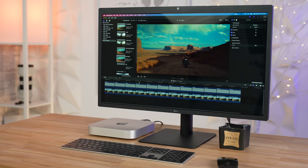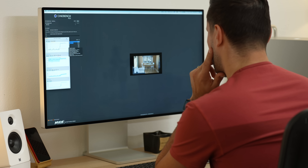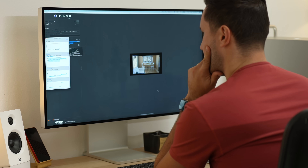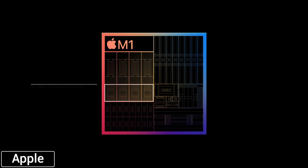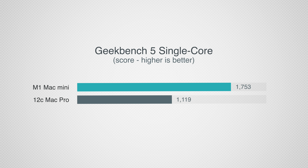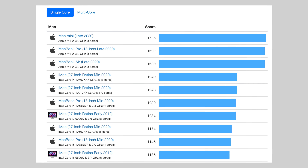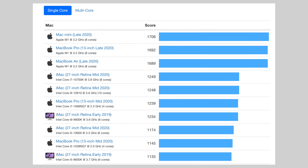What I want to know is how it performs in the tasks I actually use. We're going to look at photo editing, video editing, Logic, Xcode, gaming performance, power usage, temperatures, and more. Let's start by comparing the Mac Pro's 12-core processor to the Mac Mini's 8-core M1 — four of those are efficiency cores, not performance cores. In Geekbench 5 single-core, the Mac Mini is 56% faster.